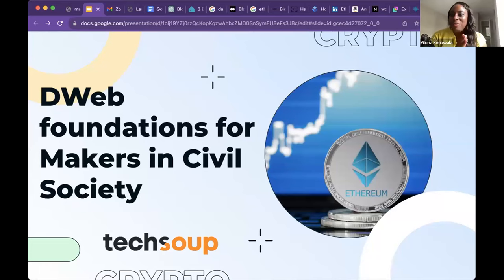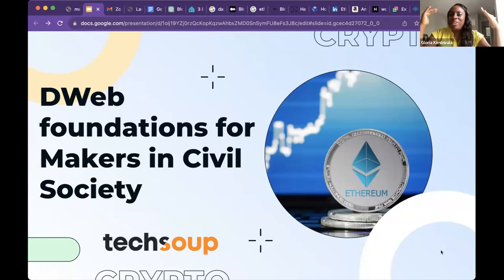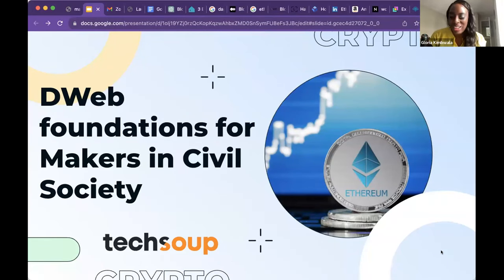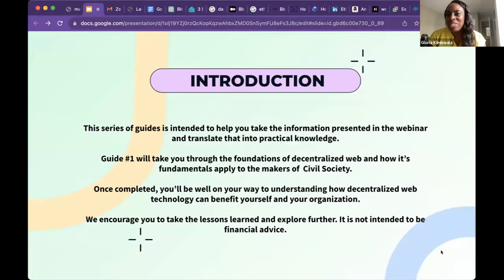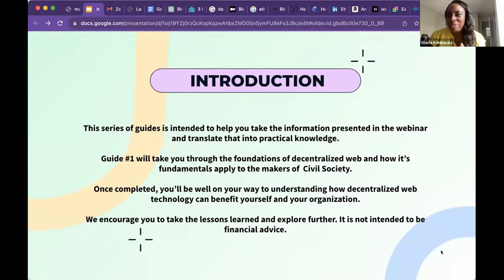Hi Billy, thank you so much. I am so excited to be here. Thank you again to the TechSoup team for having me. I've been in this space for a while, and I'll say this presentation is very high level, but we can go down a whole bunch of rabbit holes — that's the way it's designed to be. It's going to cover the fundamental foundations: what is the Decentralized Web, what are blockchains, what are dApps, things of that nature.